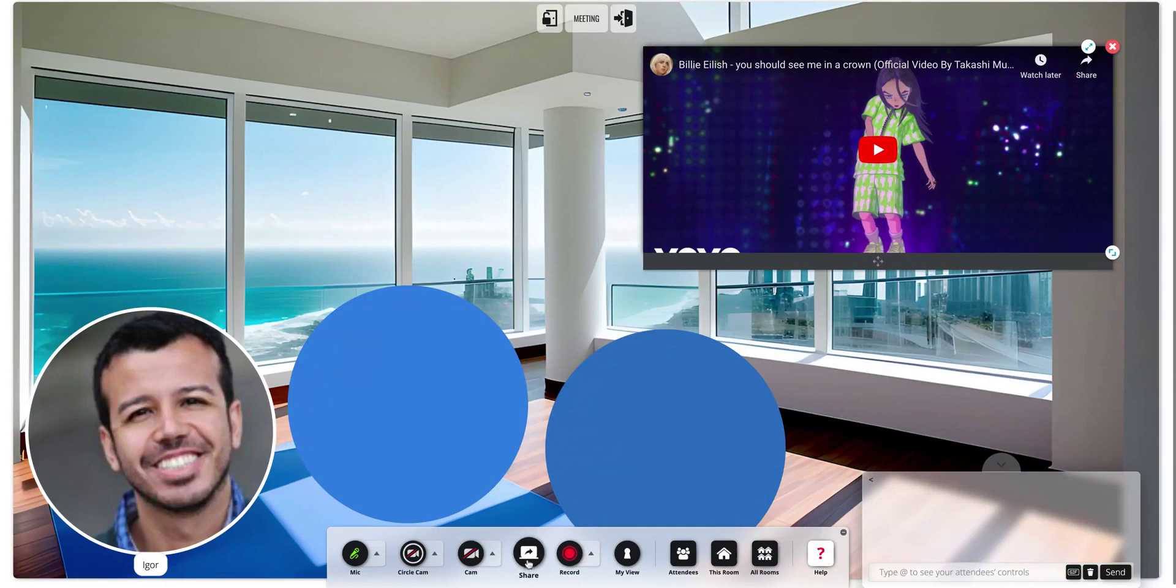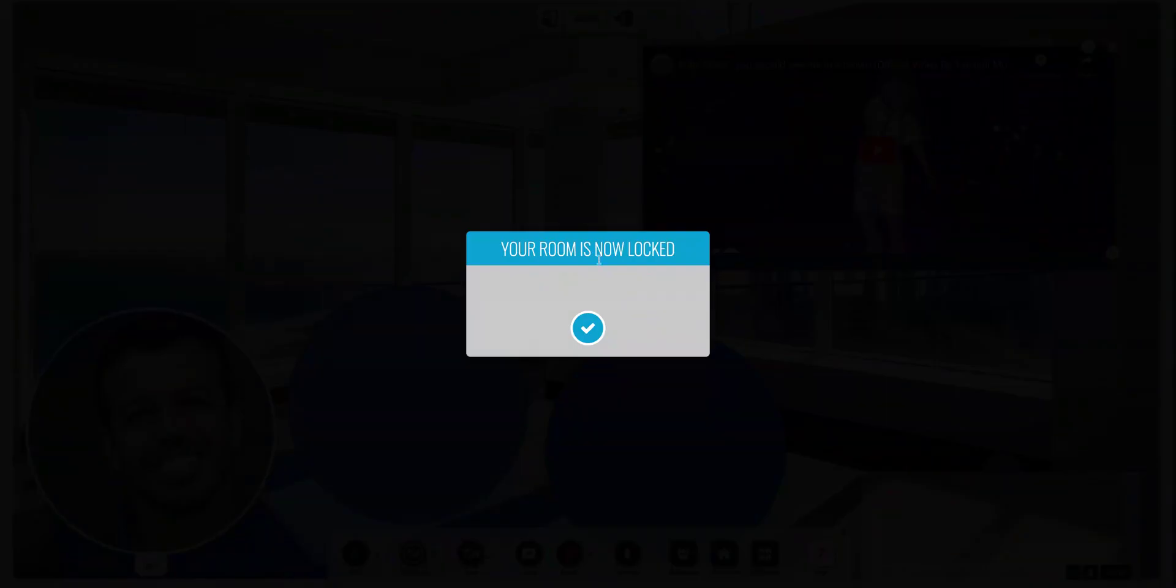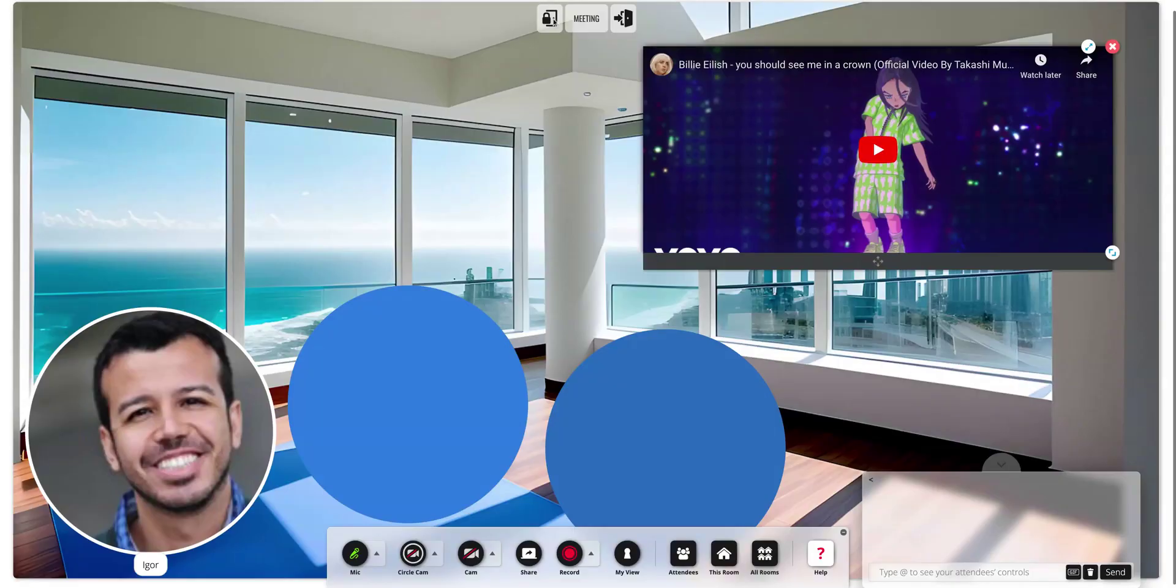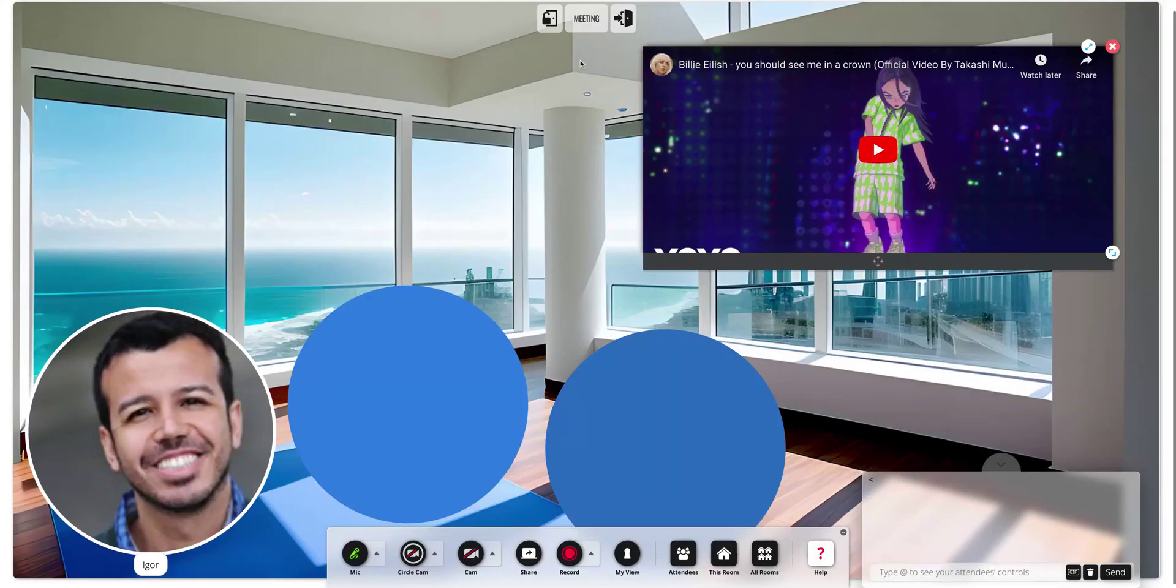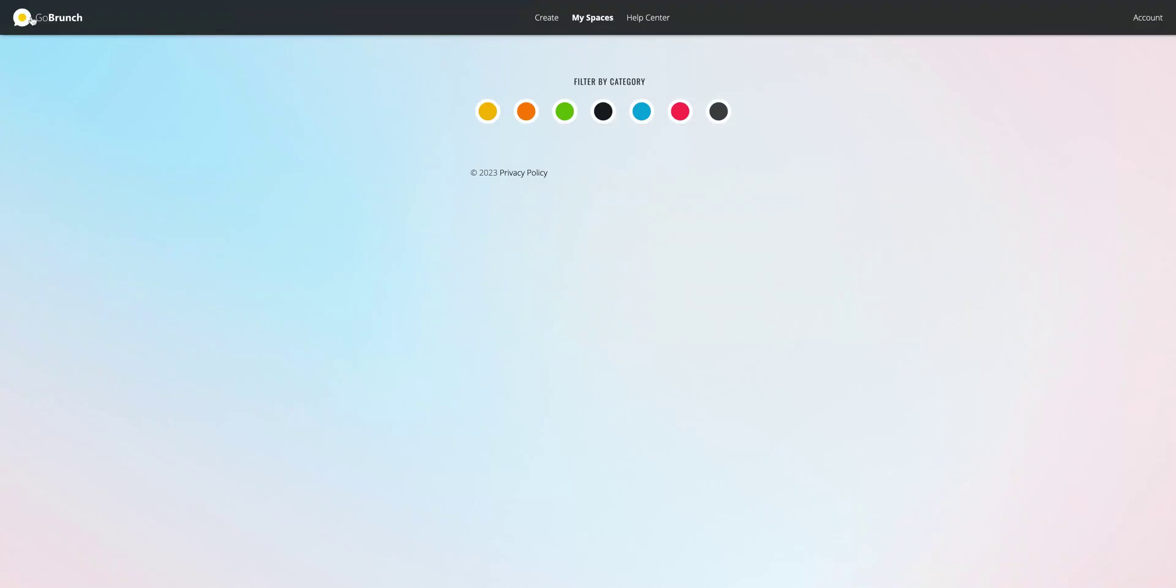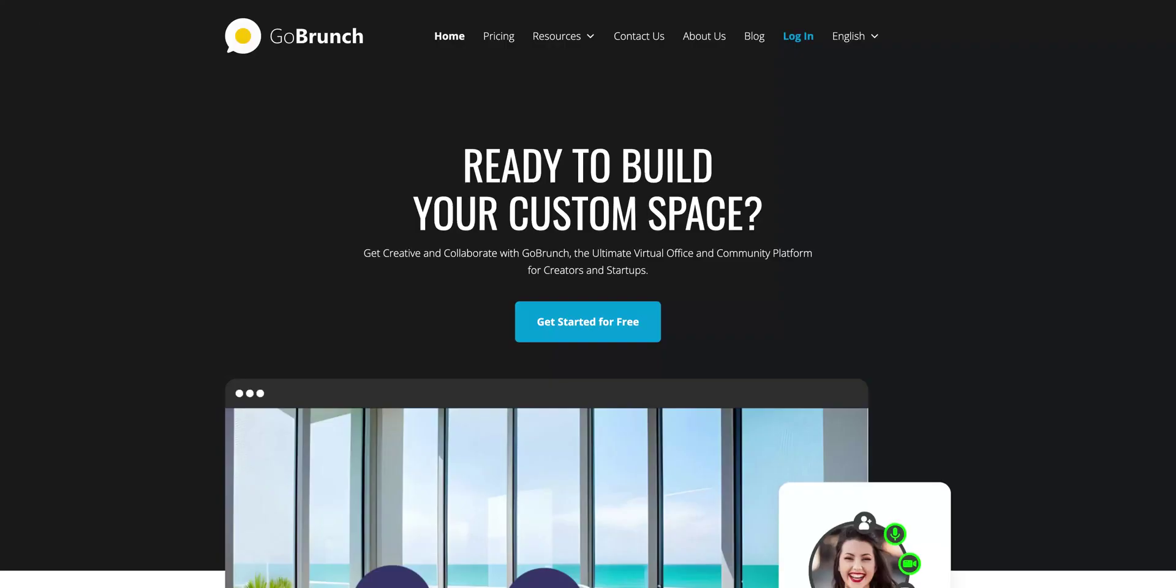everybody will see it and you can see all the attendees. To invite someone to your meeting, you just need the link. You can lock and unlock it. If it's unlocked, anyone with the link will be able to join your meeting.